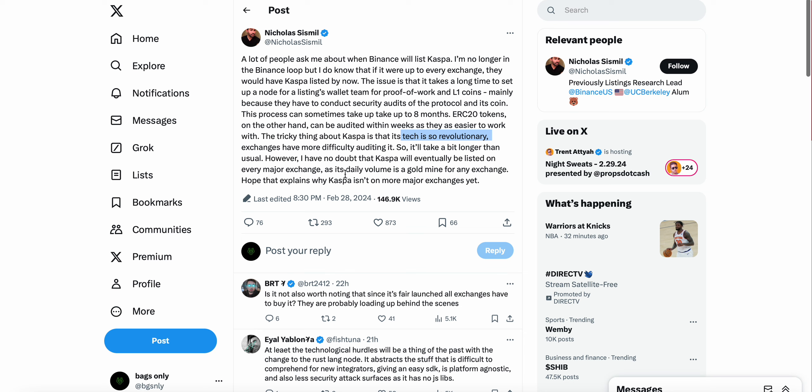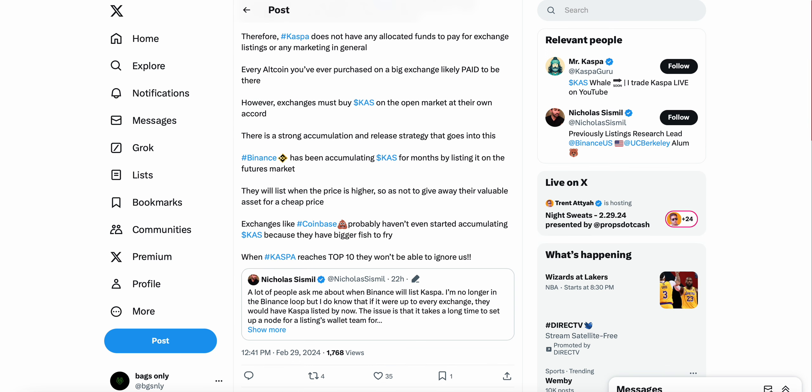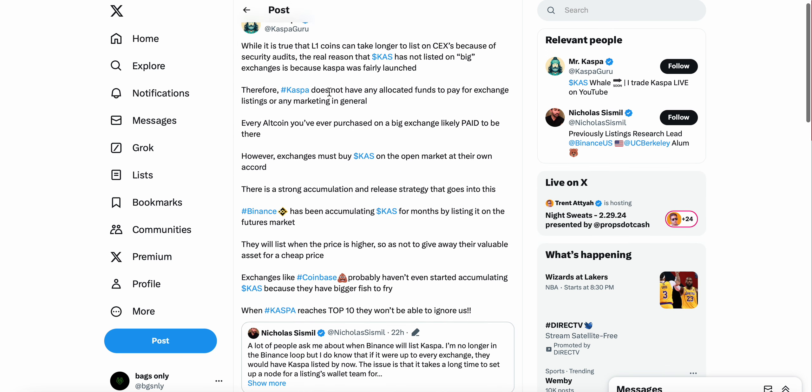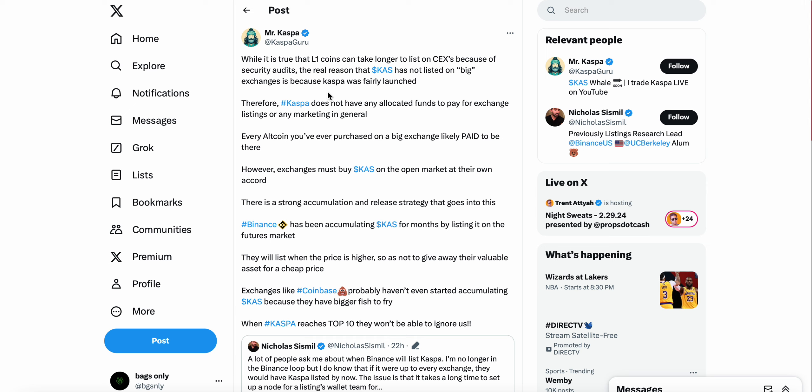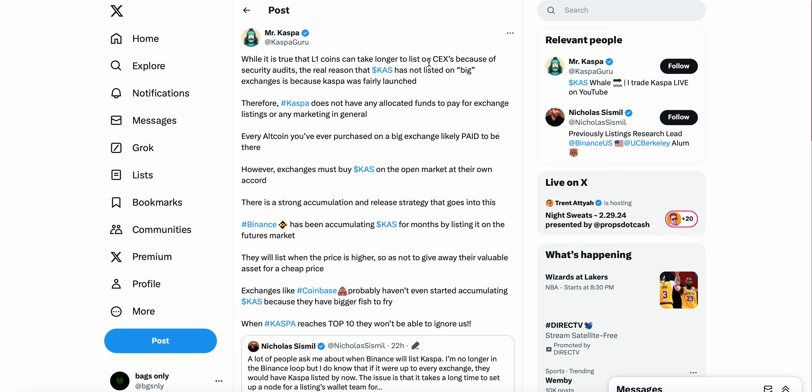Its daily volume is a goldmine for any exchange. Hope that explains why Kaspa isn't on more exchanges yet. I'm gonna go and retweet this on my Twitter. Shout out to Nicholas Sismil, this is a very intuitive and resourceful tweet here talking about people wondering why Kaspa is not on Binance or Coinbase and things like that. For anyone asking I do hold my Kaspa on Uphold. If you guys aren't familiar with Uphold it's actually a really good app, I do highly recommend Uphold for holding Kaspa.